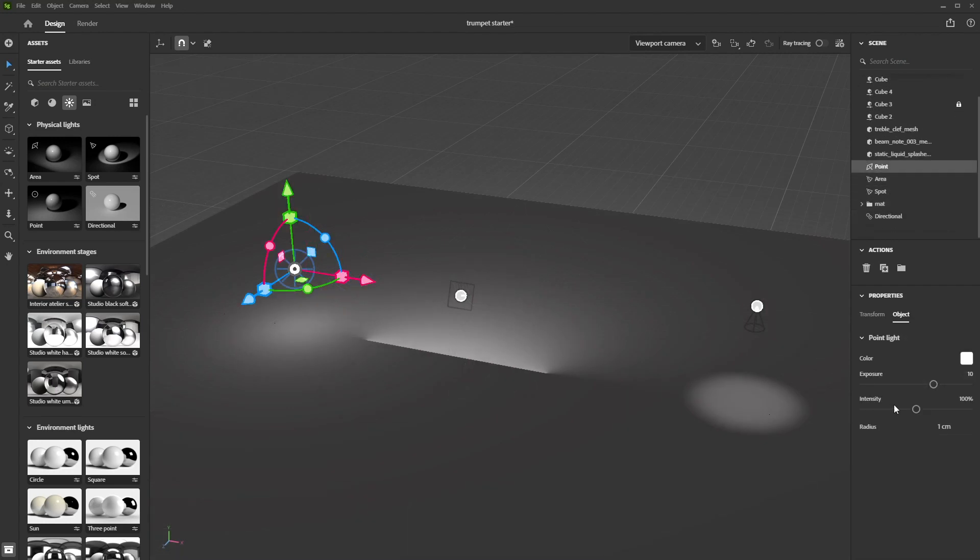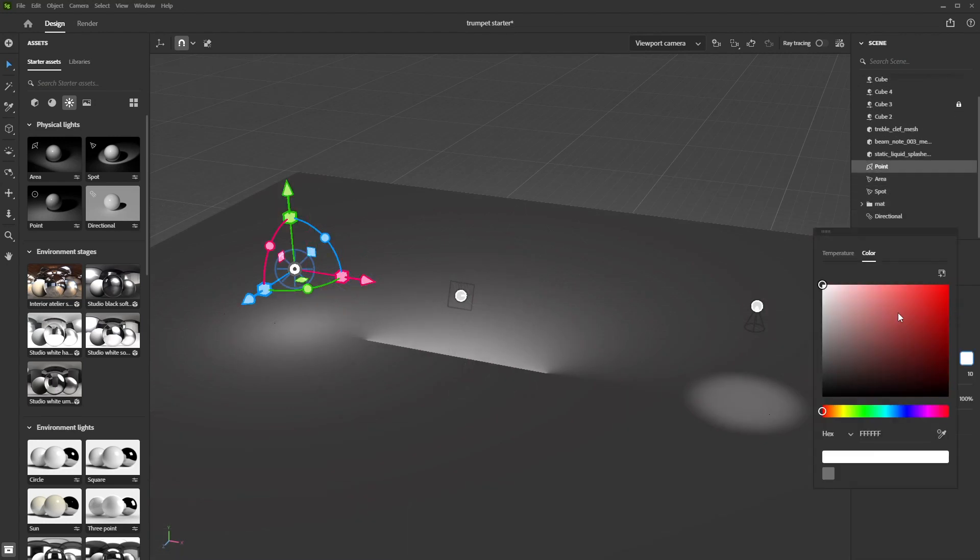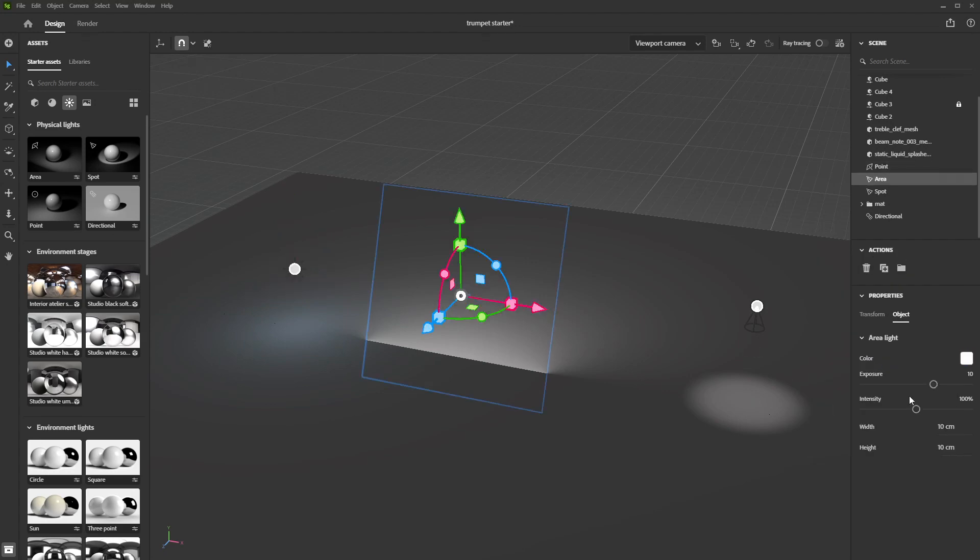Each of these lights come with a set of options for you to tweak, such as the colour, the exposure and the intensity.